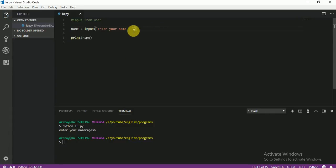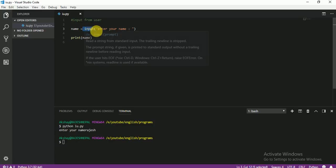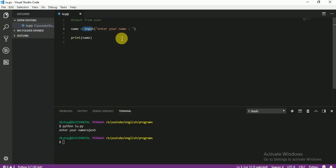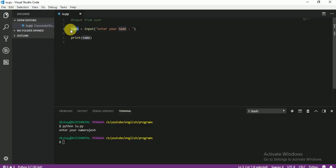Very easy, right? You see — I am going to ask the user to input his name, and his name inside the bracket means this is a string. So his name is a string and goes into the input system, meaning the user has to input something. Whatever the user inputs, that is going to be assigned as a variable called name. And I am going to print the name.